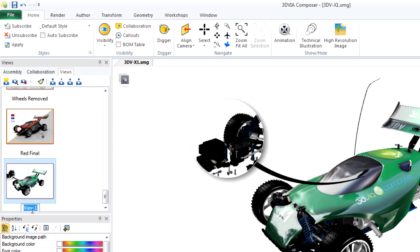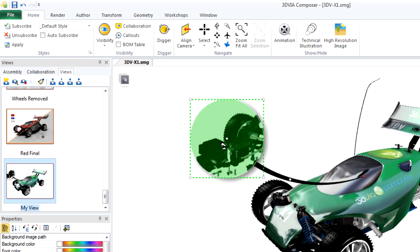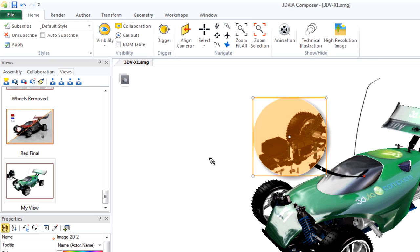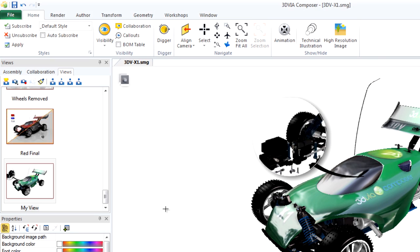Let's rename this view to My View. Notice that the detailed view that I created is slightly off of the image, so I need to make an update. I'm going to drag my detail view over. Now that I have it where I want, I select my view and click Update View.